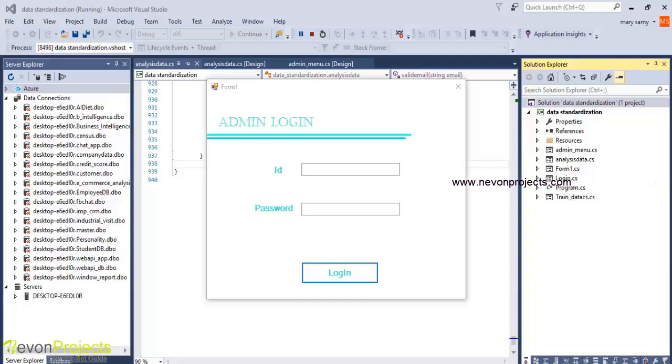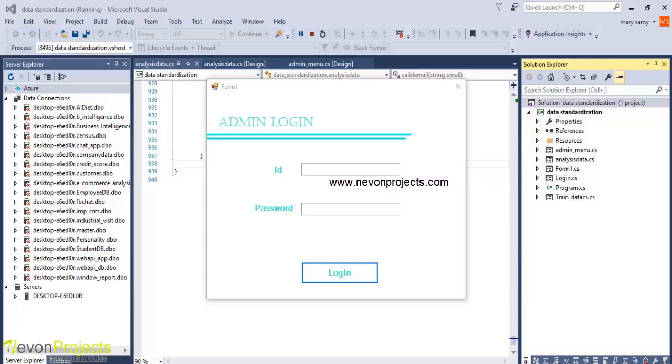Let's see how the system works. Over here, the admin must specify the ID and the password to login to the system. Let's enter the ID and password.